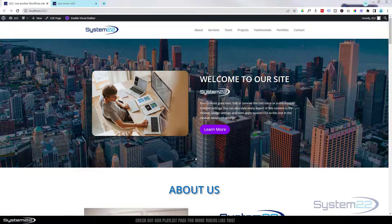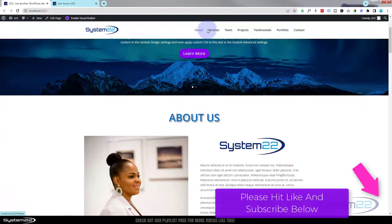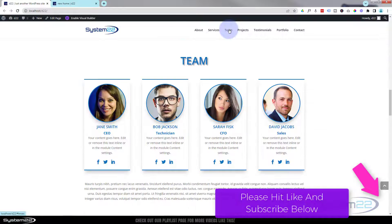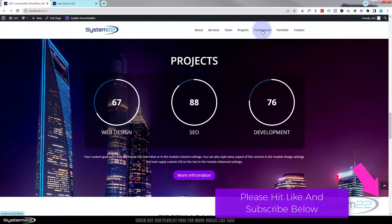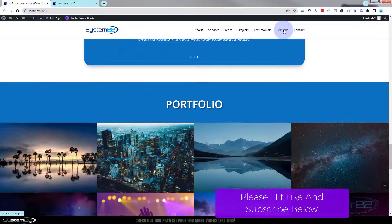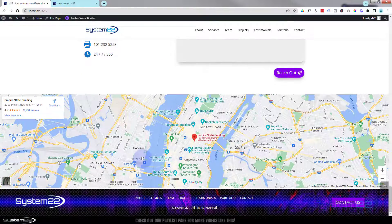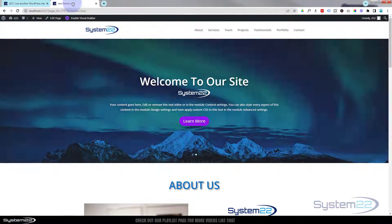Hi guys, welcome to another Divi themed video. This is Jamie from System 22 and webdesigndetectives.com. We're going to continue on with our one page scrolling website build. We've got an about section, a services section, and a little team section done. Today we're going to move on to our project section. In future videos we'll do a testimonial with a slider, a portfolio section, and a contact section with a live Google map.